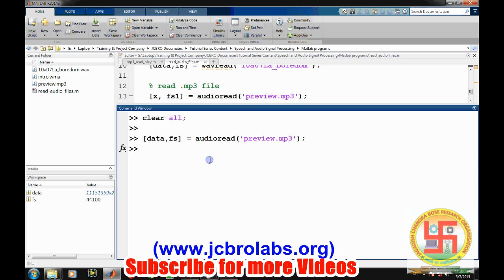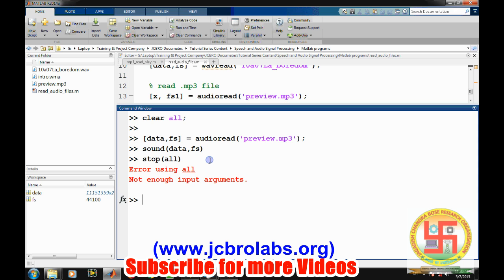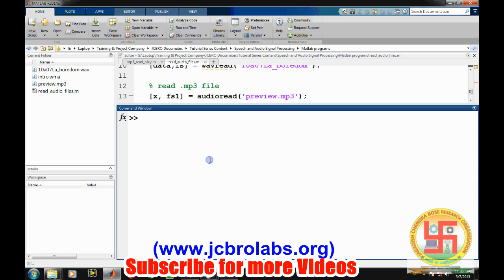We can also listen to it through the sound command. But the problem with the sound command is if your sound file is long, suppose it is five minutes duration, then you can't stop in between. So there's another format: audio player.